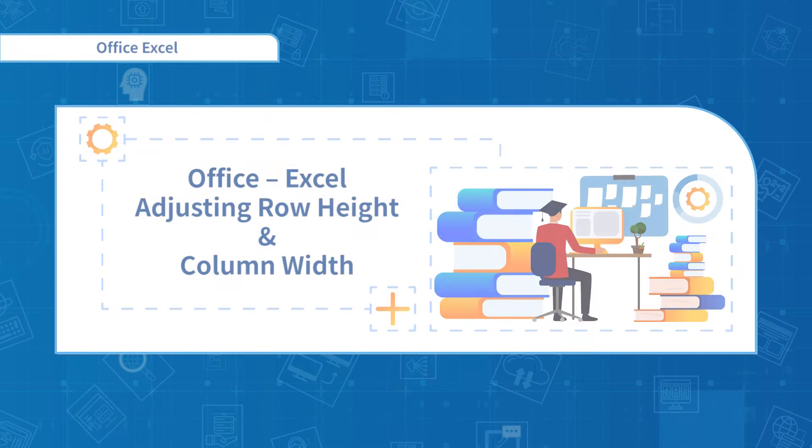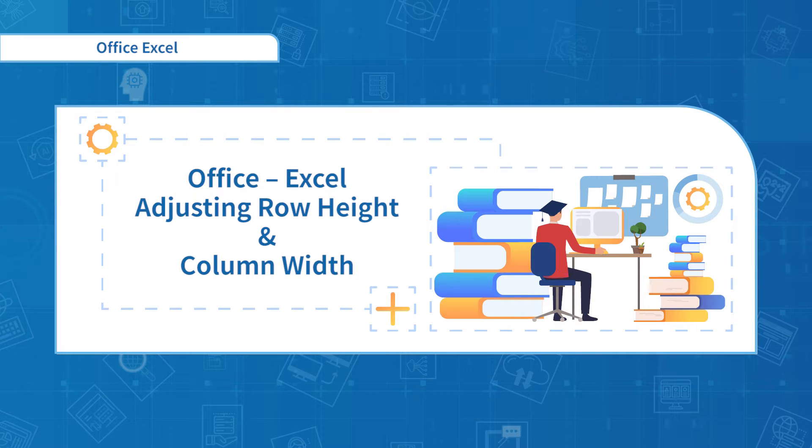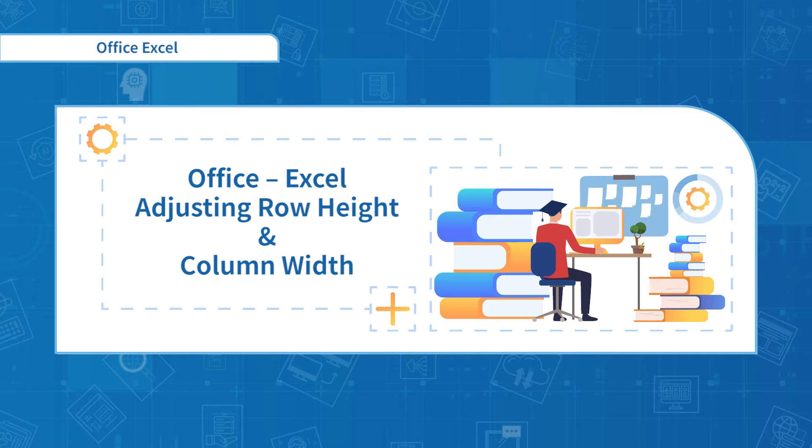Hello everyone, welcome to the Office Excel course. In this section I will talk about adjusting row height and column width in Excel.